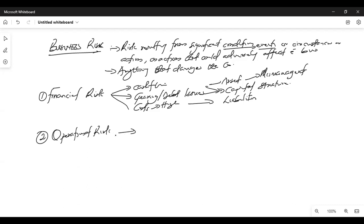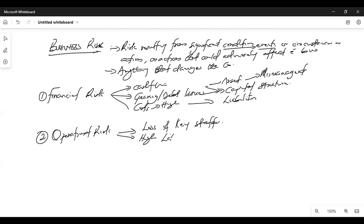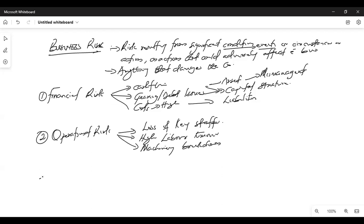Under operational risk, we are talking about loss of key staff — people leaving and things like high labor turnover. You'll also see machinery breakdowns and other operational issues. In your exams, try and fish those things out from the case.